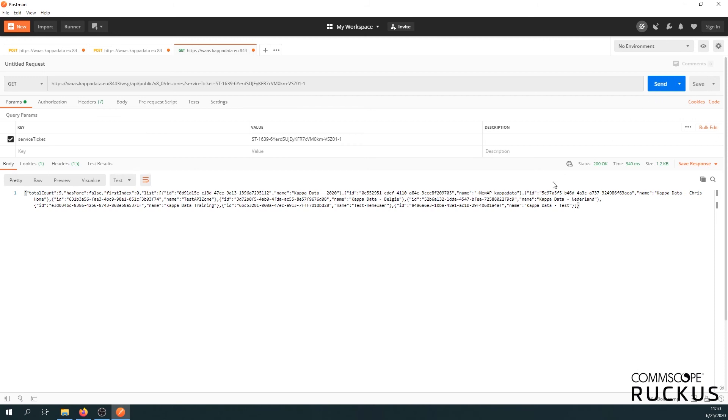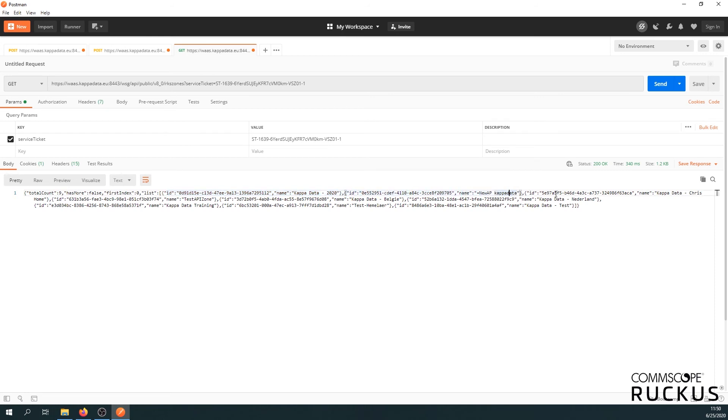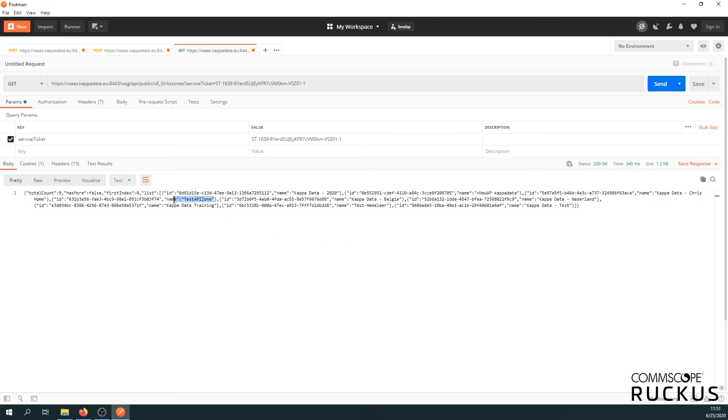Alright. We have a whole response. Let's see all the zones we have in Kappa data. We got Kappa data 2020. New AP Kappa data. Kappa data Chris home. Oh, here we go. We got our test API zone. So we can see our previous created zone is there.